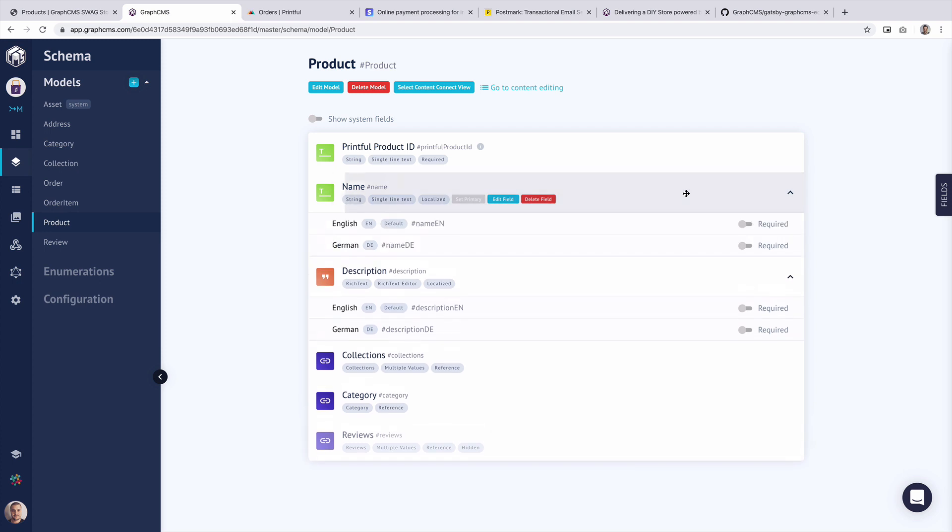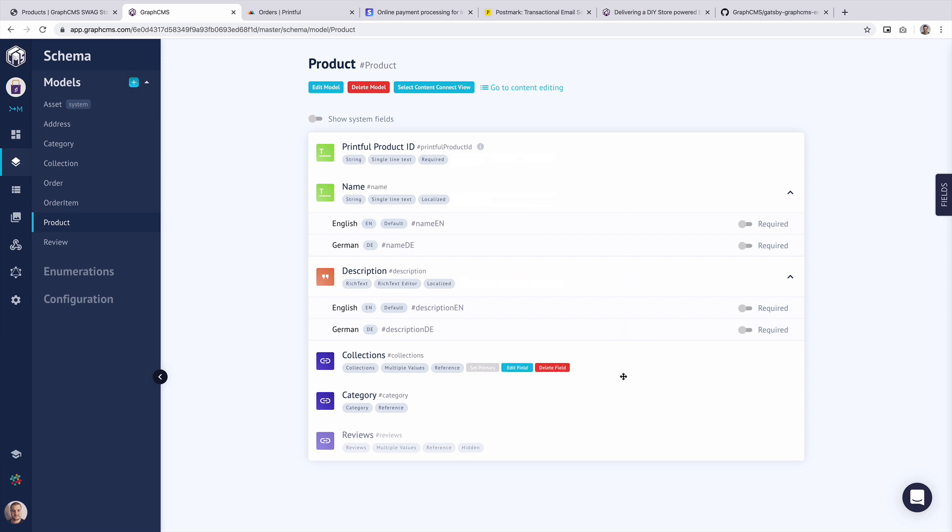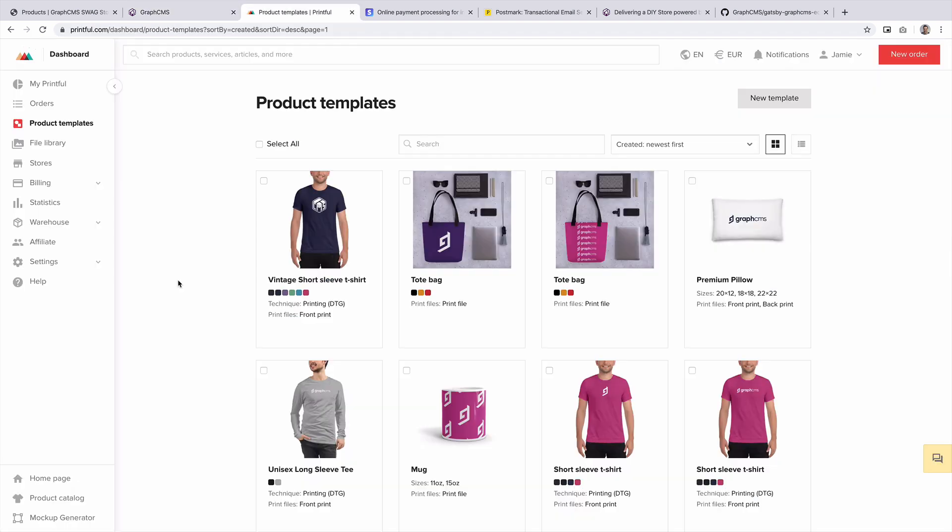If we take a look at this name and description, you'll see that both of these have the localization feature enabled. This means on the front end we can toggle between any type of language and in this case we have English and German. What's important to remember here is we don't have anything like prices or images because all of that data is brought from another API. And that is Printful.